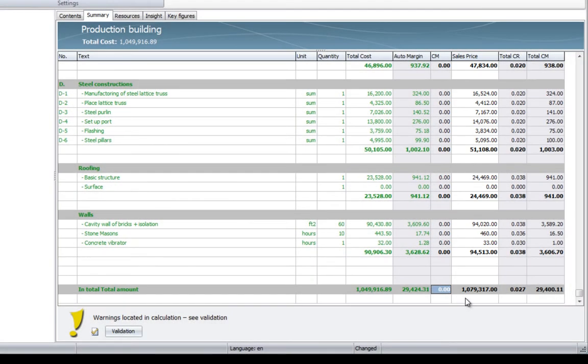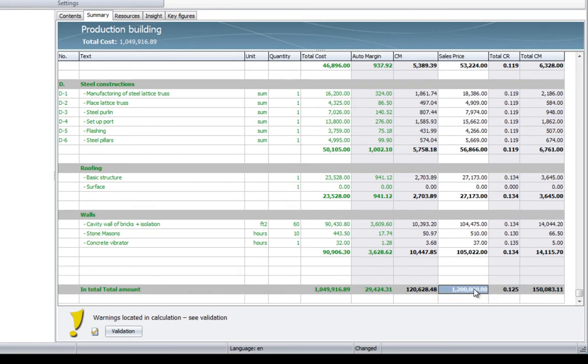Now, if you want to change this, let's say to 1.2 million, we just type it in, and Sigma will automatically figure out where to put the additional profits based on a linear analysis of the entire cost estimate.